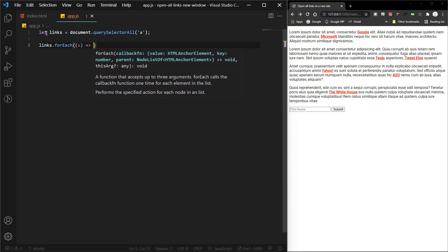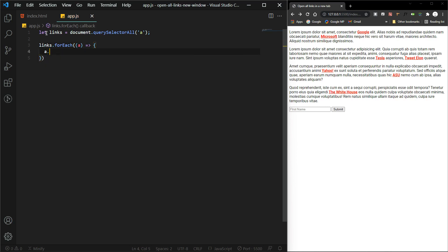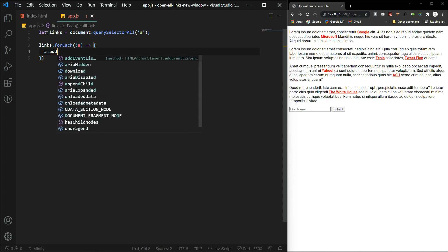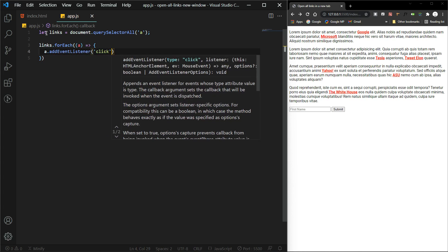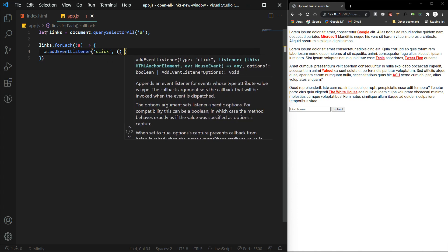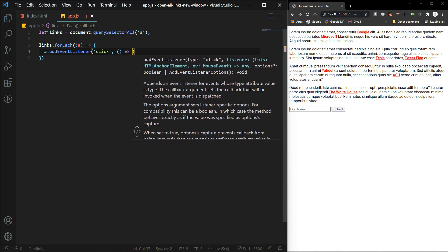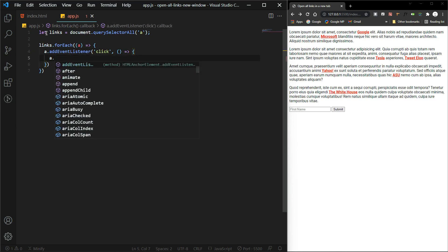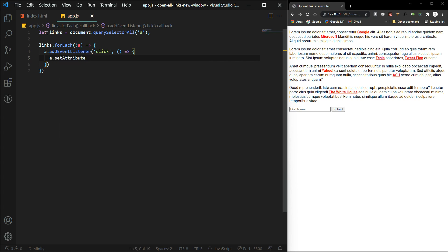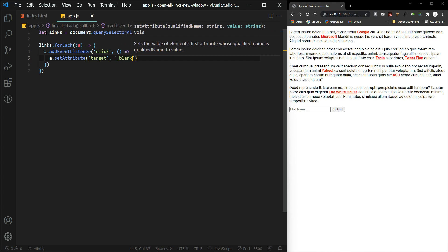So basically what we're saying is that for each anchor element we're going to write a function, and that function is going to take each one of those links and we're going to add an event listener, a click event listener. We'll add an anonymous function, and we're going to set the attribute of each one of those links, a target attribute. We're going to set that to blank.